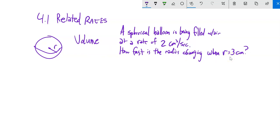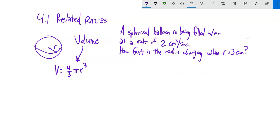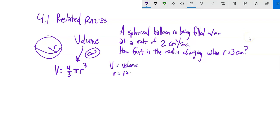Let's keep track of a couple things we know. The volume of a sphere — either I know it or I look it up — is 4/3 π r³, in cubic centimeters in this case. We define variables: V is the volume, r is the radius. And I know that at a certain point I'm going to deal with r being 3.